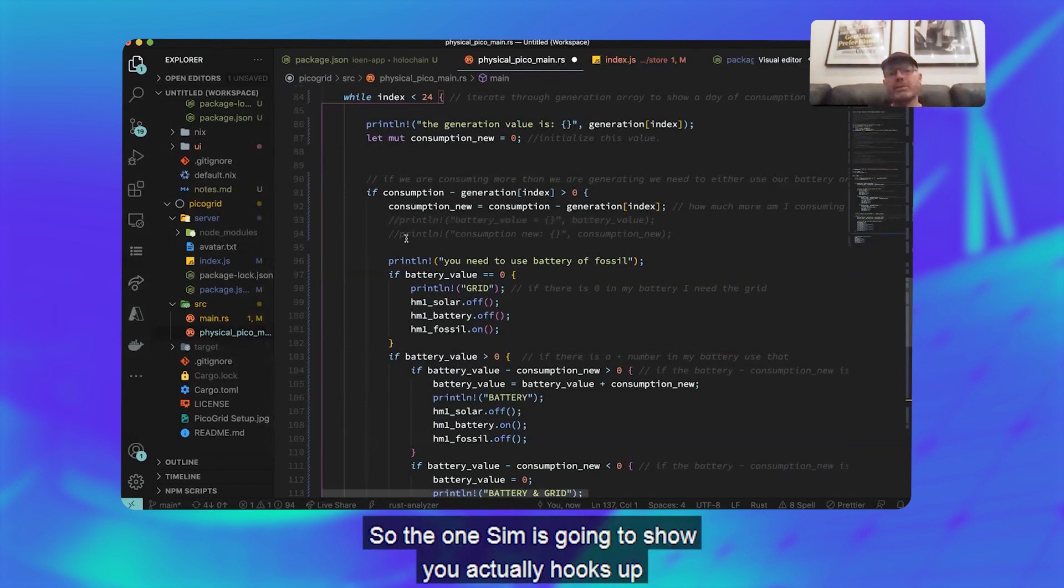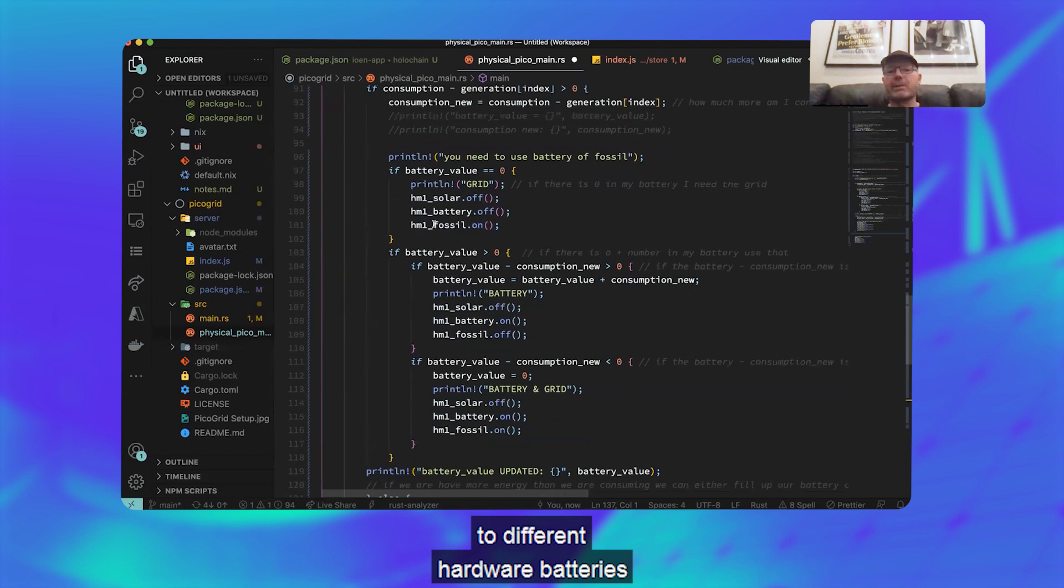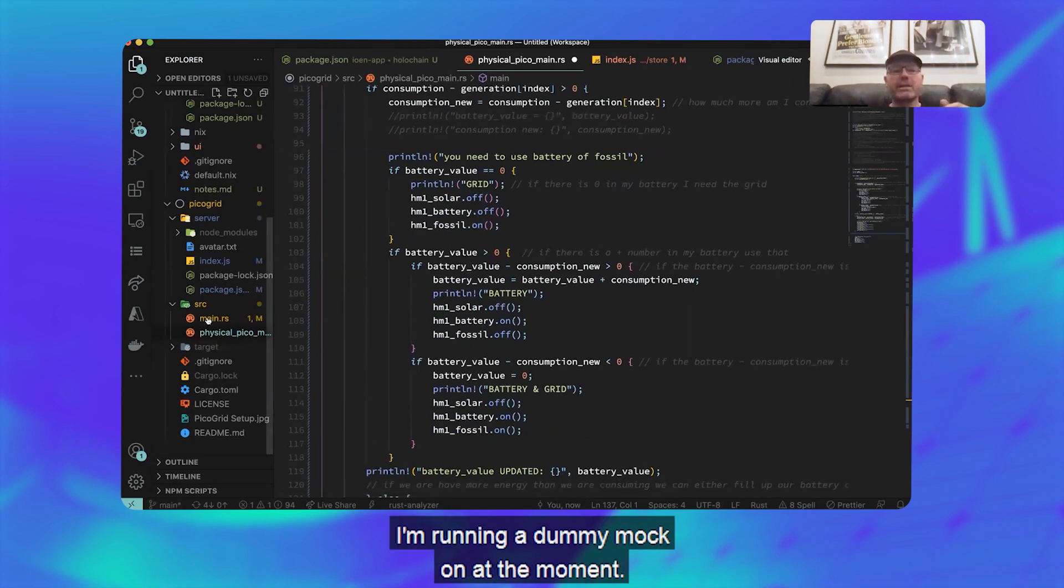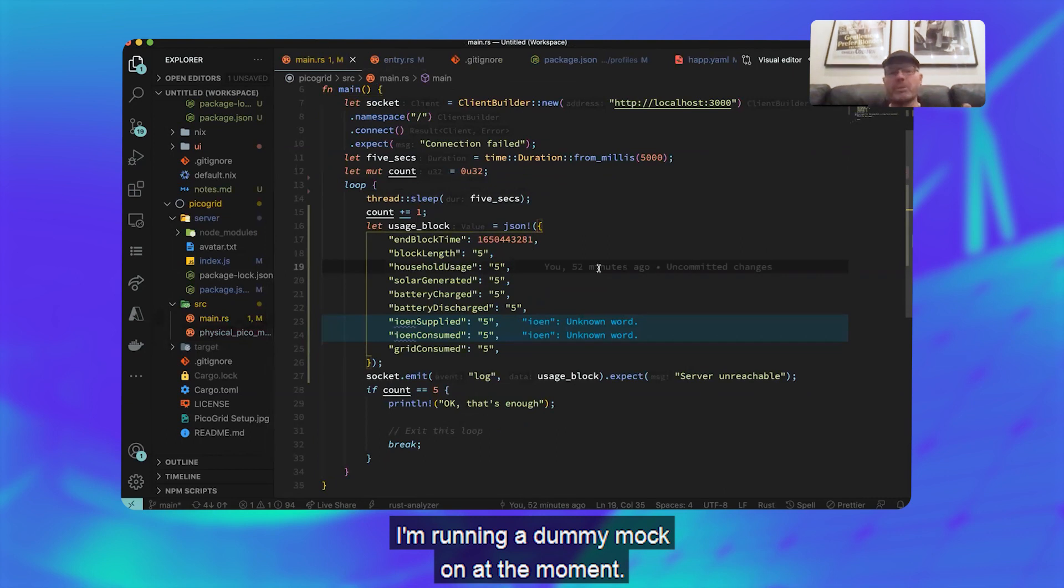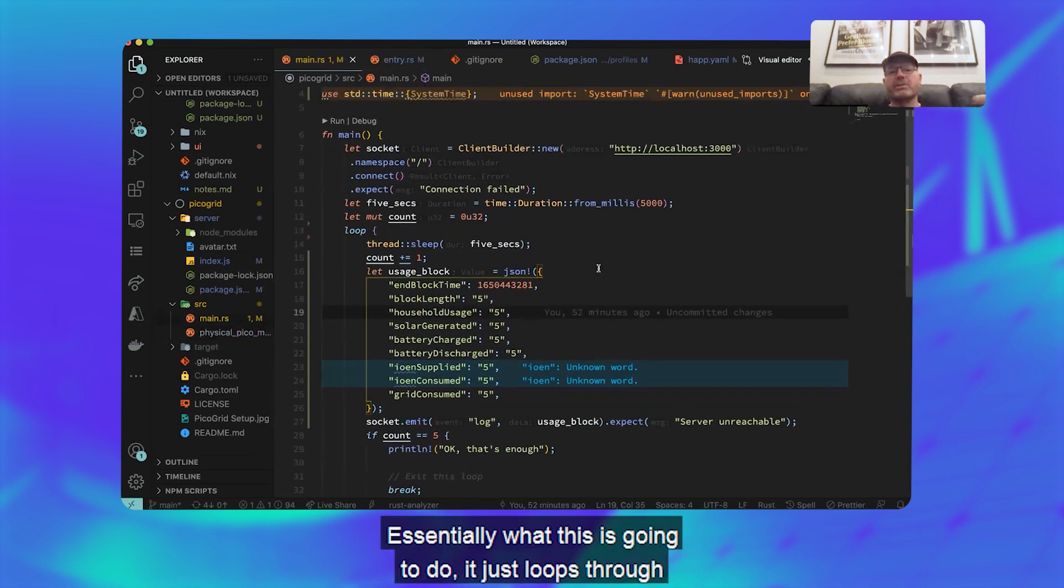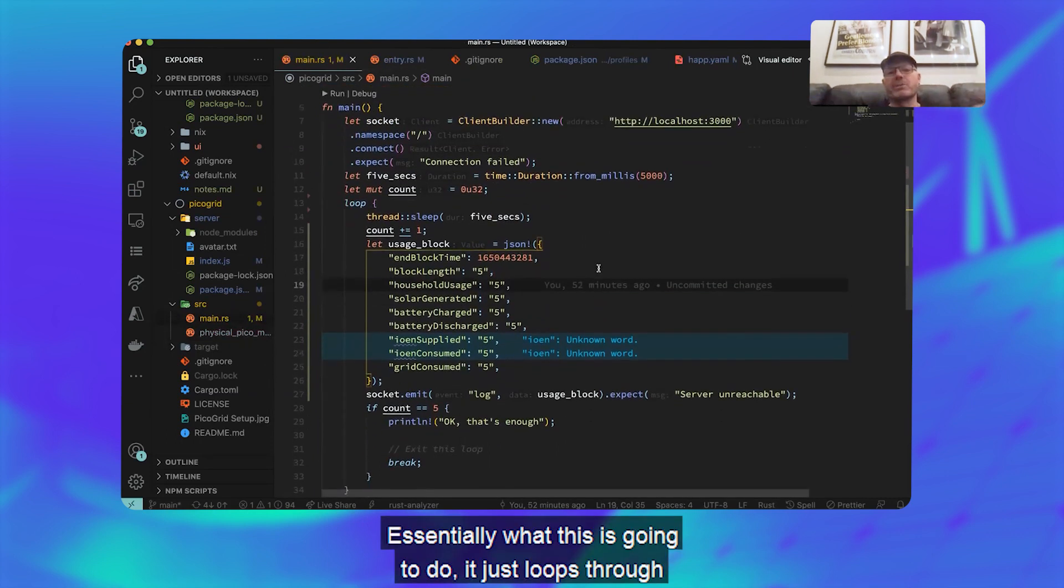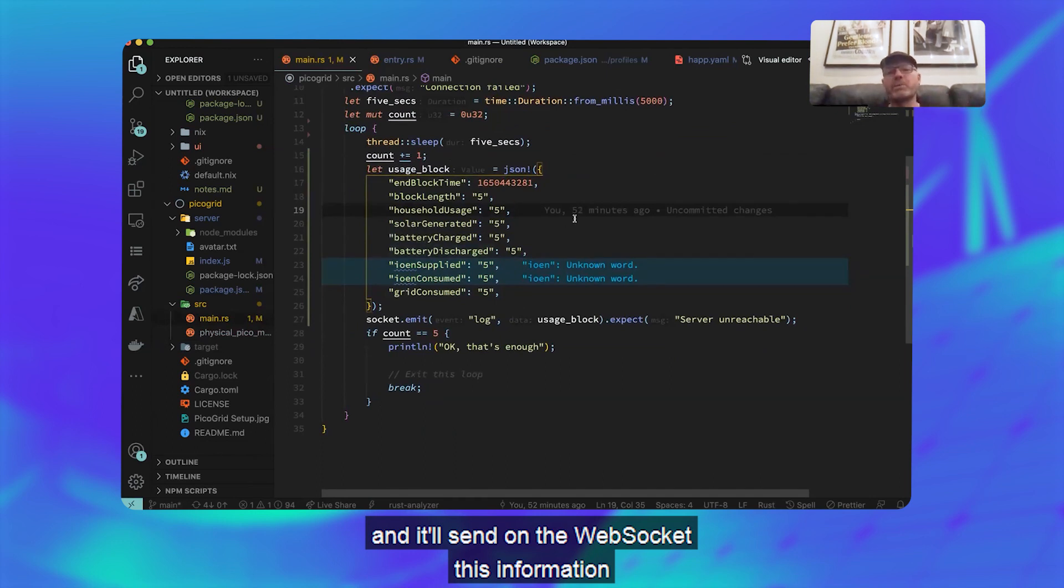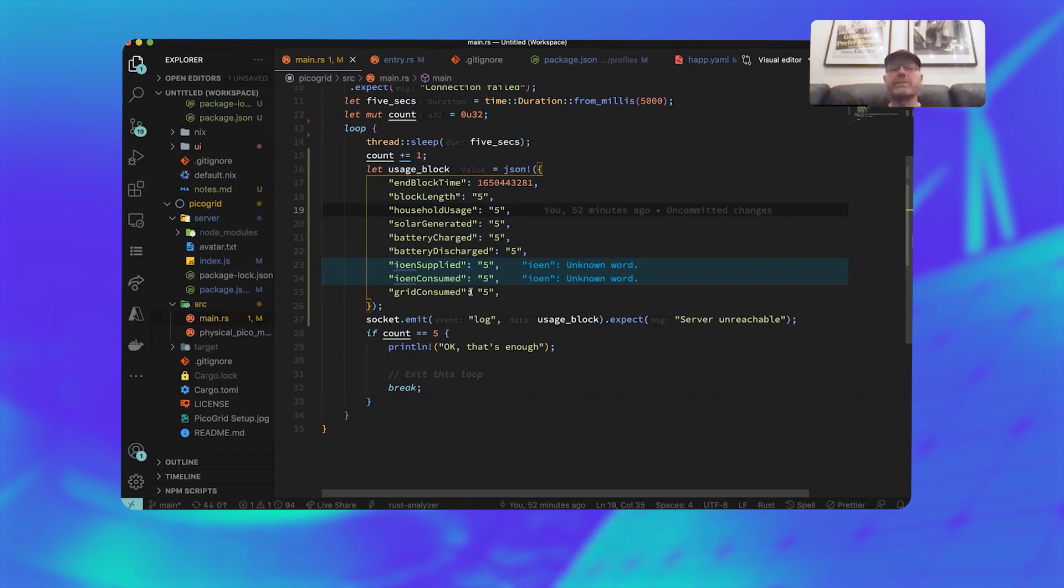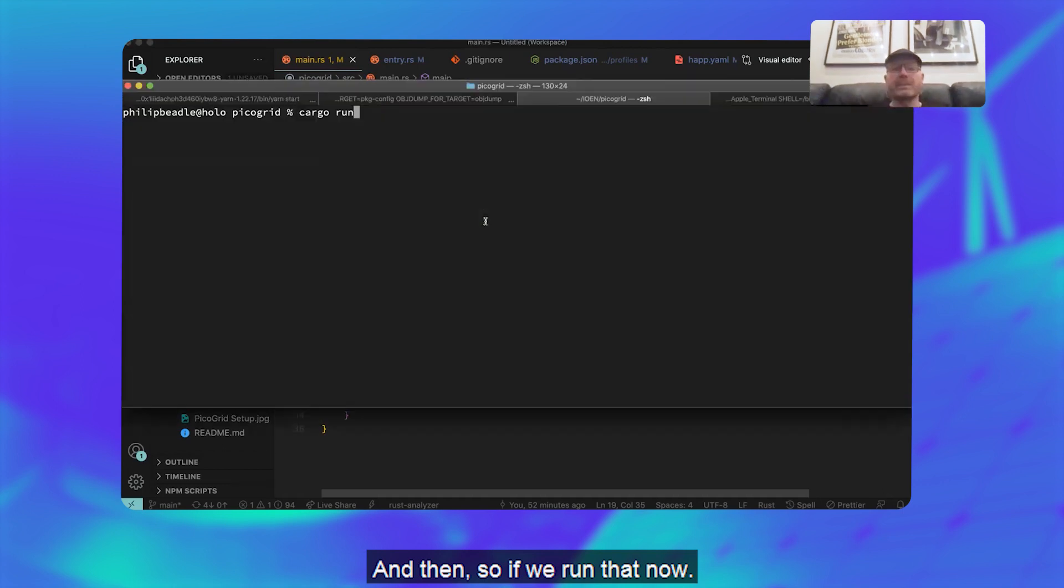If we now go to the Pico Grid app, which I'll just quickly show you what it's going to do. So the one Sim is going to show you actually hooks up to different hardware batteries and solar panels and stuff like that. I'm running a dummy mock one at the moment, and essentially what this is going to do, it just loops through and it'll send on the web socket this information about the different devices that I'm connected to.